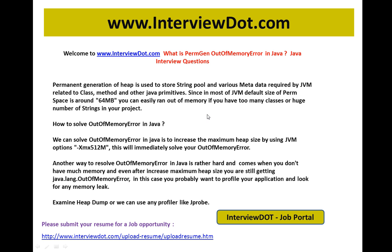Hi, welcome to intu.com. If you're looking for a job opportunity within India, kindly submit your resume using the following link. We will do the needful for you to find out the right job based on your skill set.